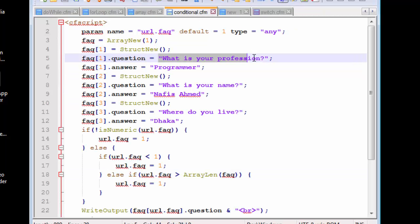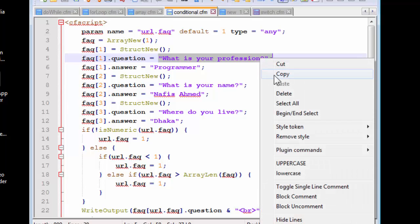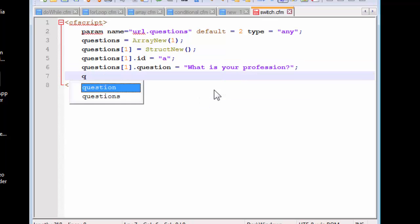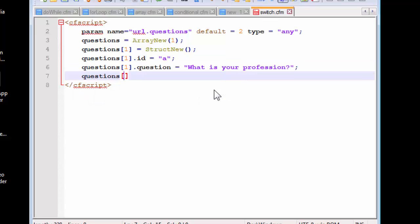What is your profession? Copy and paste. And why don't we get the answer? Let's use developer and maybe designer.